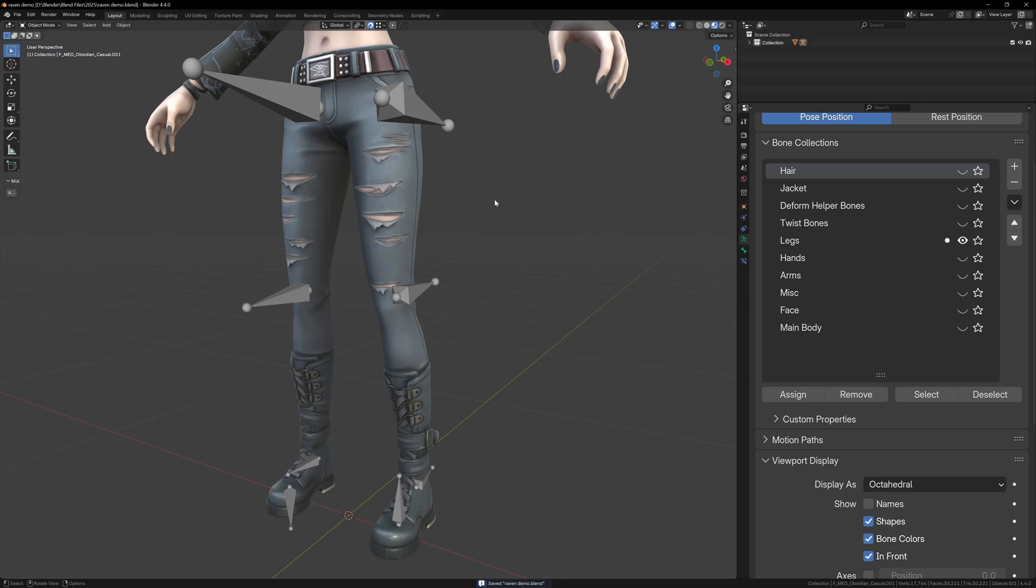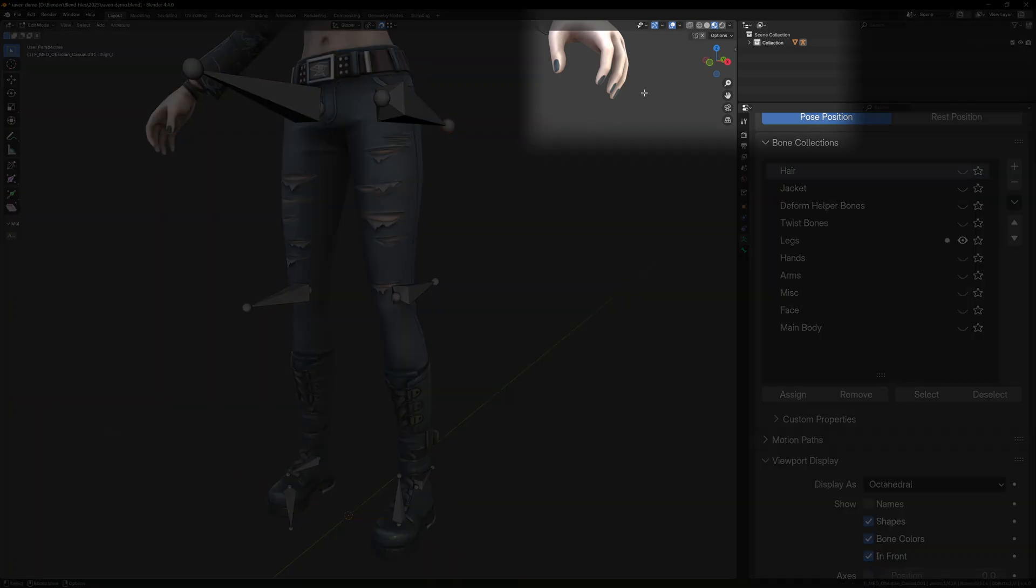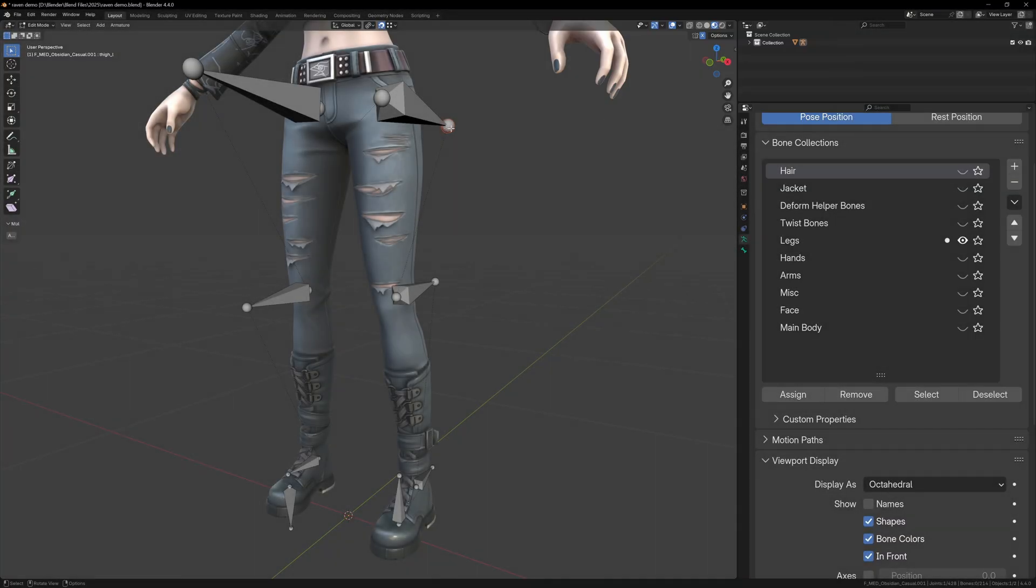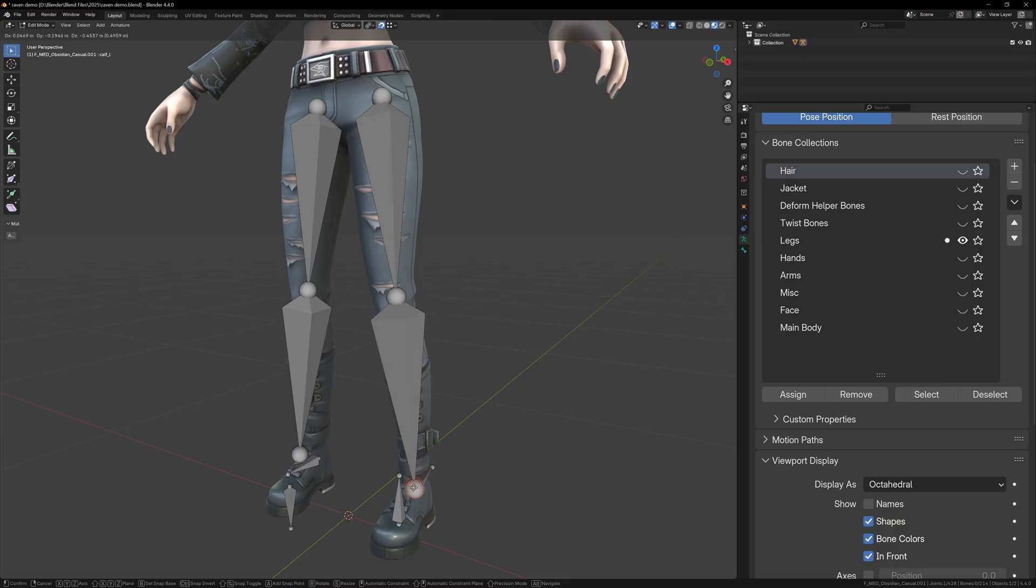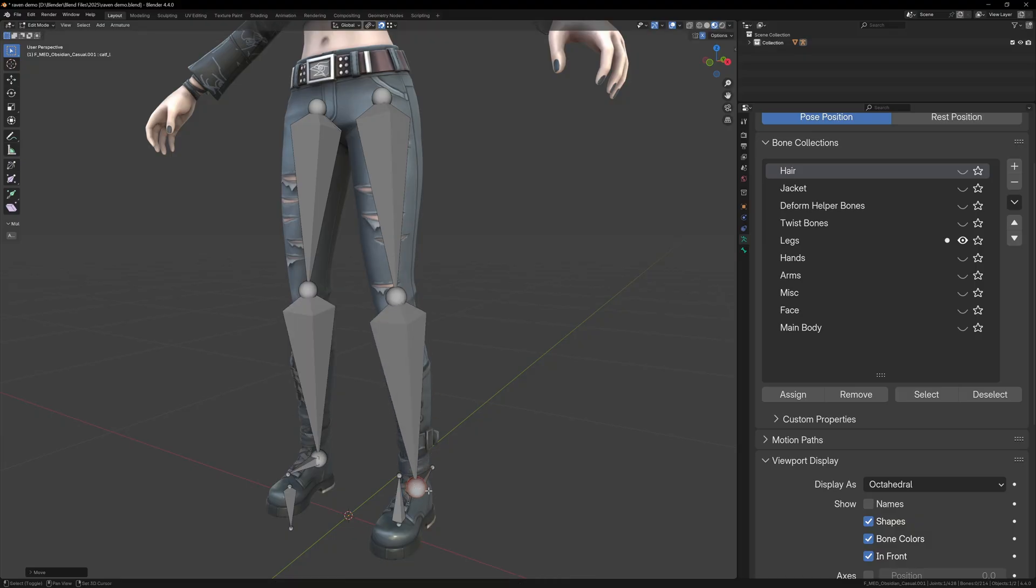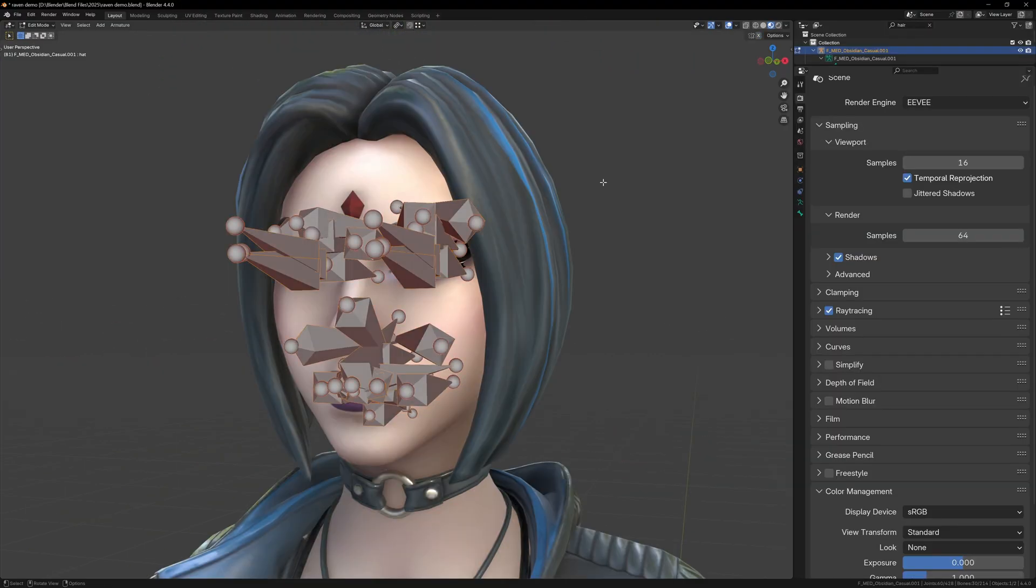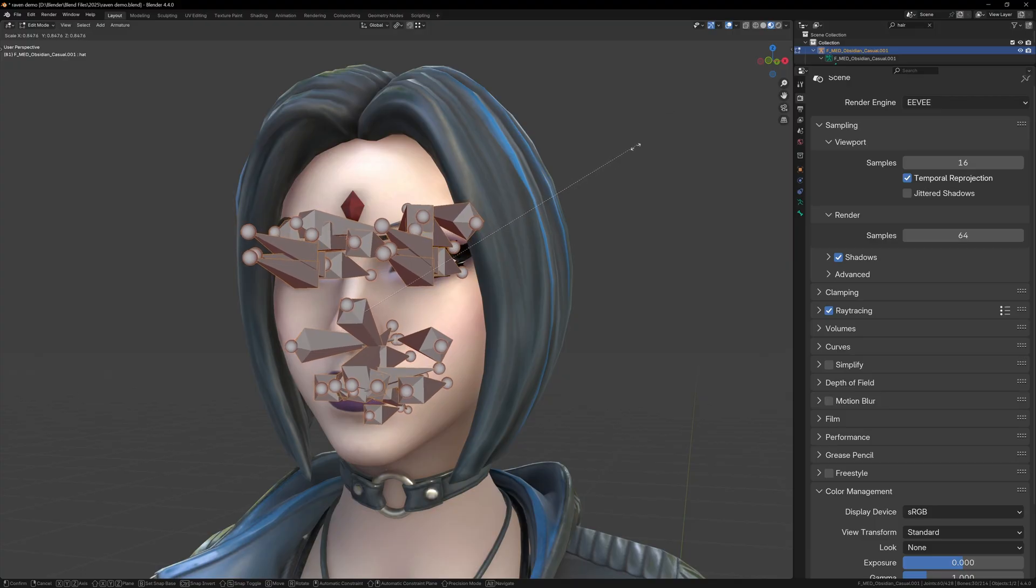Now we can select the leg bones and line these up as well. Make sure that the x-axis mirror is enabled and this will do both legs at once. With snapping turned on, just move the tail of one bone to match with the head of the next and they'll snap together. Now again, just repeat this same lining up process for the rest of the bones.